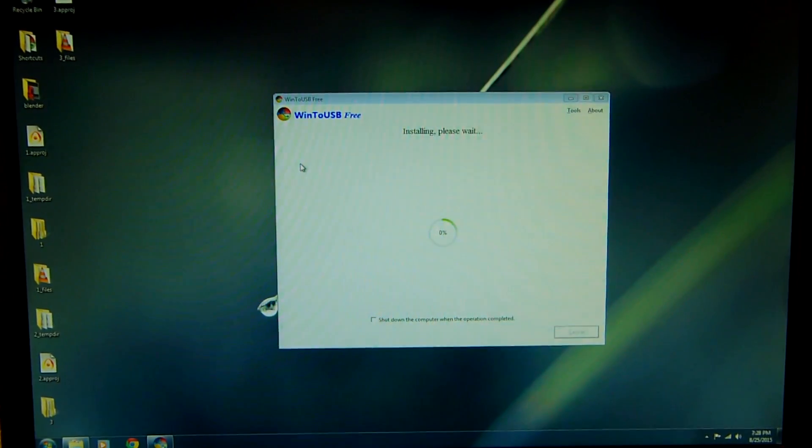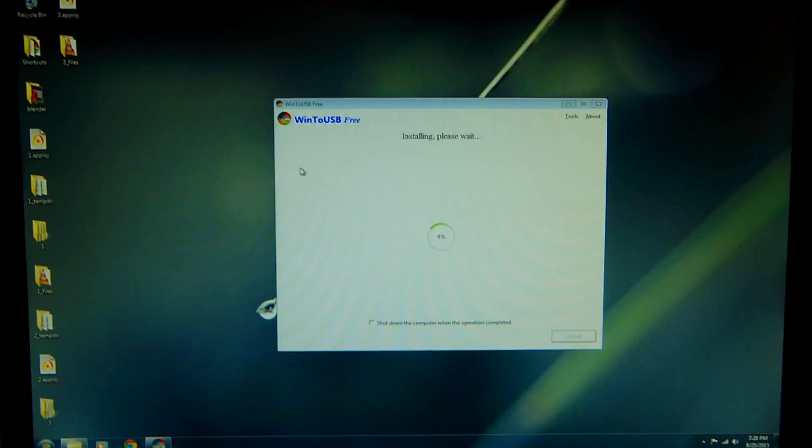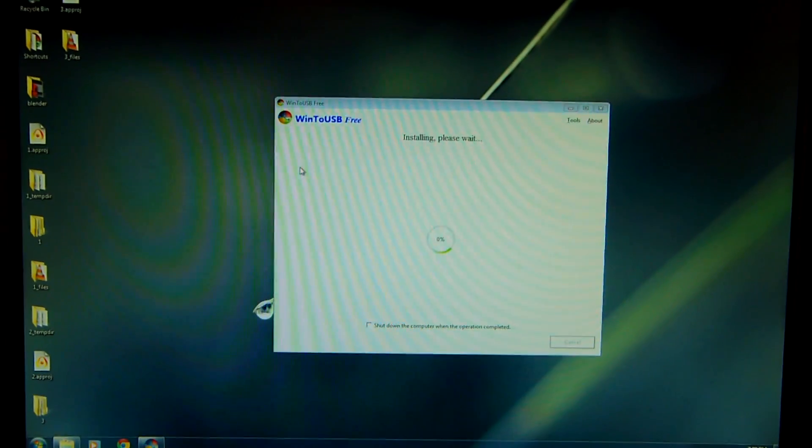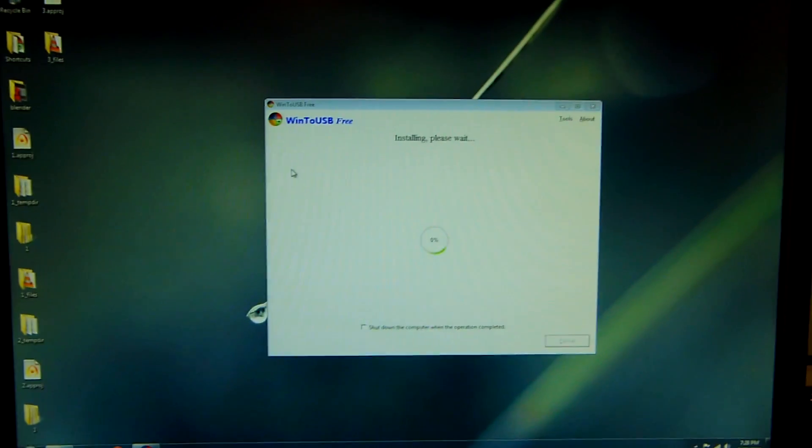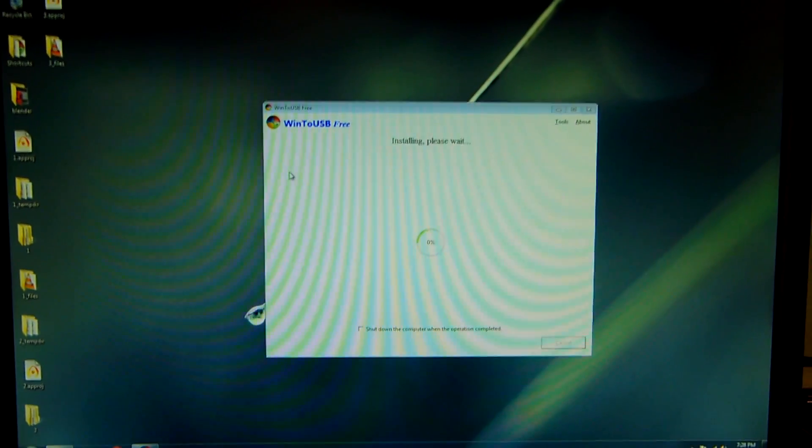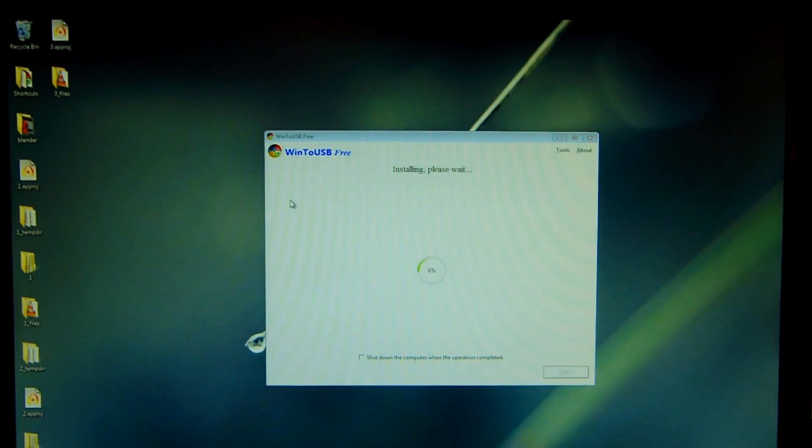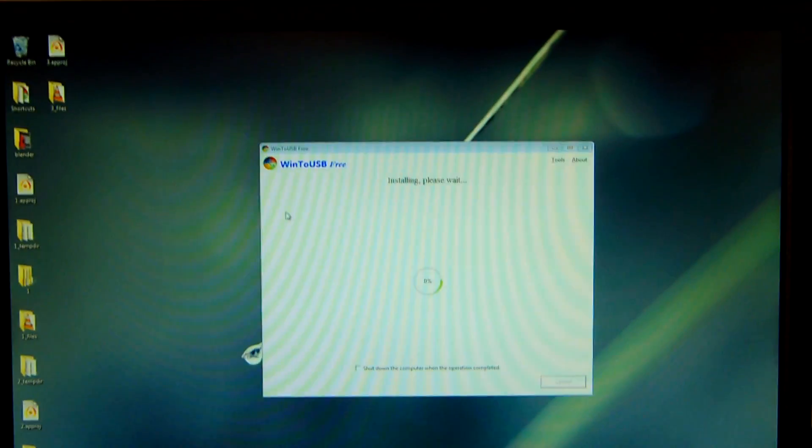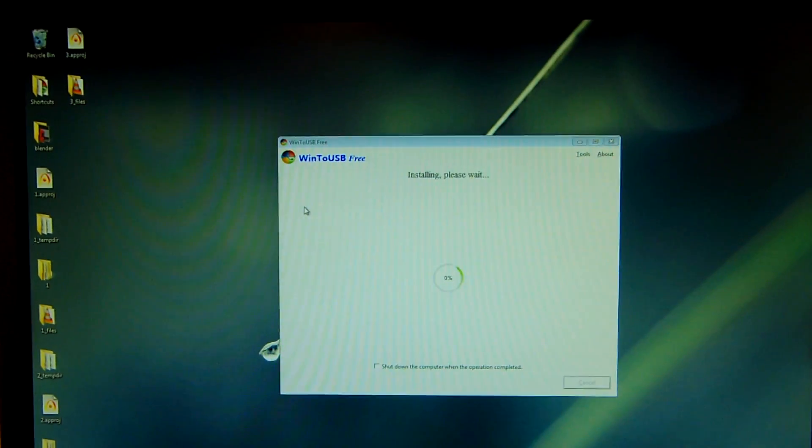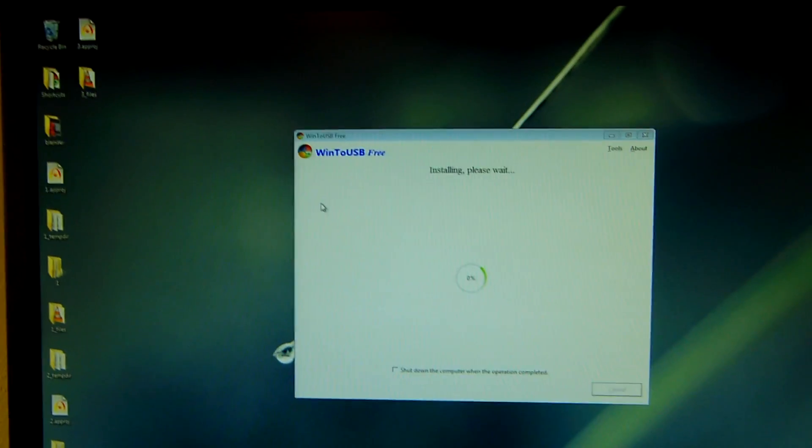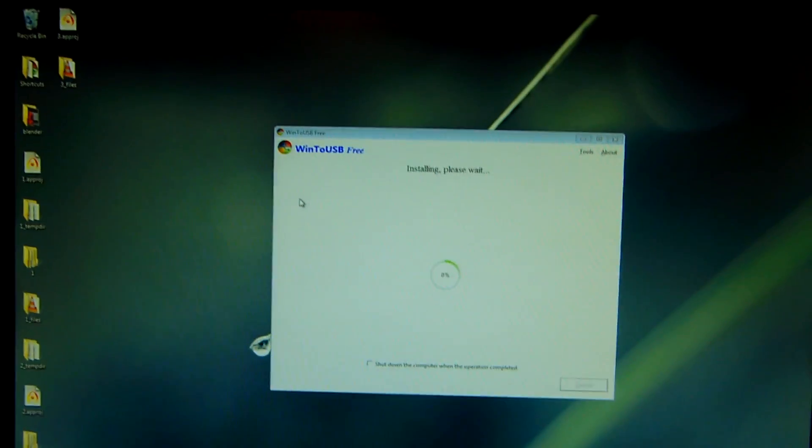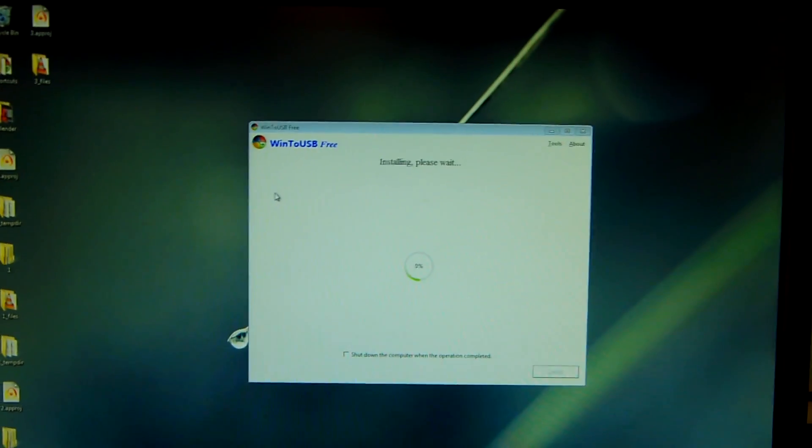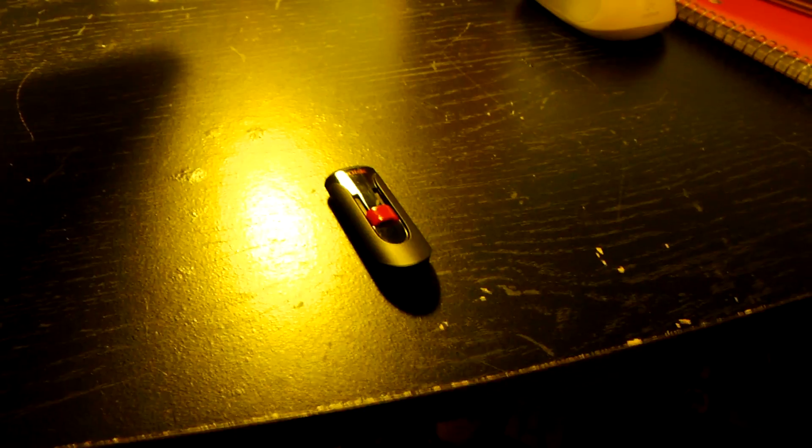Now one thing that I forgot to mention that I probably should have is that Windows takes forever to install onto the flash drive. And don't worry this is 100% normal. It's been about 20 minutes and we're still stuck at 0%. Give it some time, a lot of time actually, and eventually it will install onto the USB flash drive.